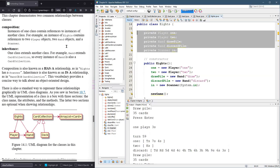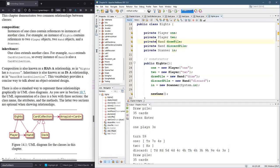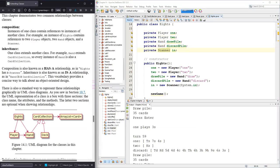And this is called composition, meaning it has components that are player, player, hand, hand, and scanner. So that's composition.